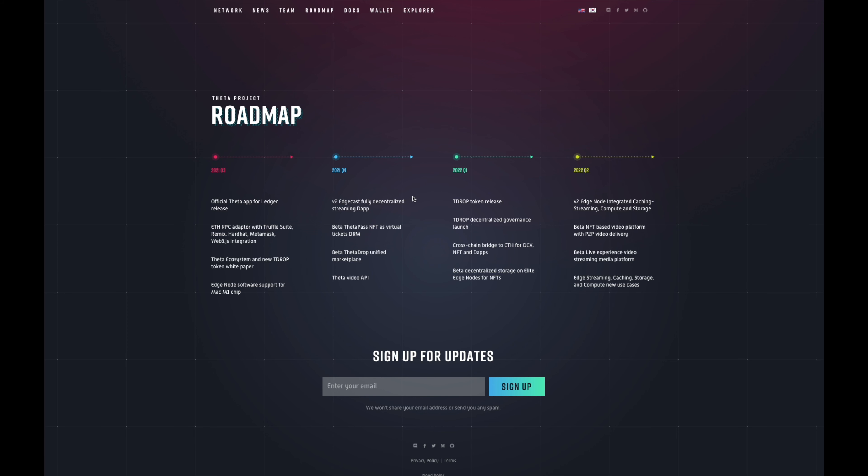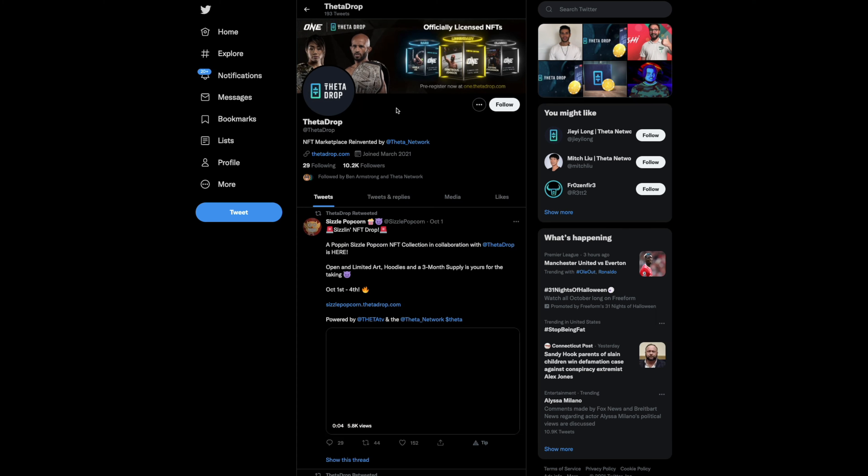Just real quick to touch on the roadmap going forward - they released the app for a Ledger, THETA Drop came out, and then they're going to drop a new token, the T-DROP token, which is basically like a DAO, a decentralized governance token for the THETA network. So it's more and more of the community controlling it and decentralized storage on elite edge nodes for NFTs.